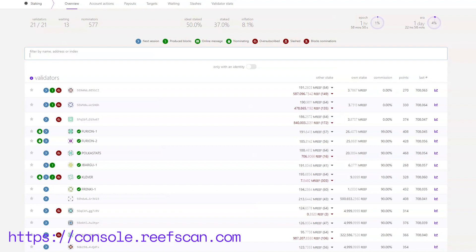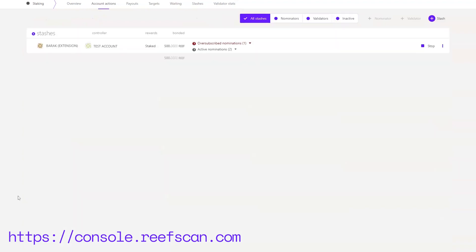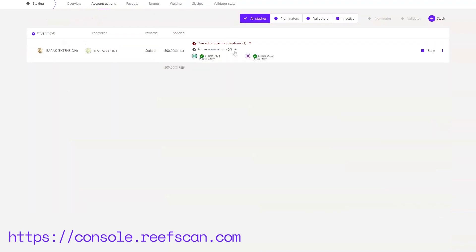Next, on the Staking submenu, you can find Account Actions. This is where you can bond Reef tokens and nominate validators to reap rewards as they successfully produce blocks. You can see I have already bonded 500 Reef and I have nominated validators which we can see in the middle of the list.